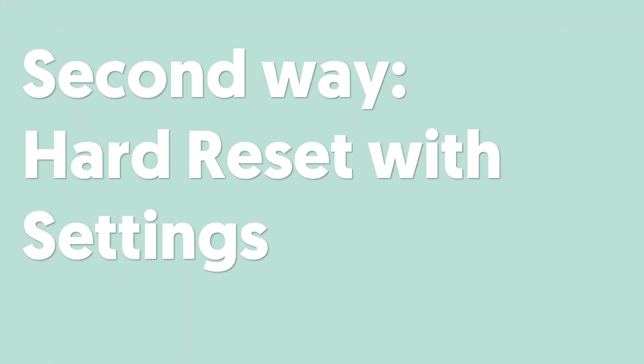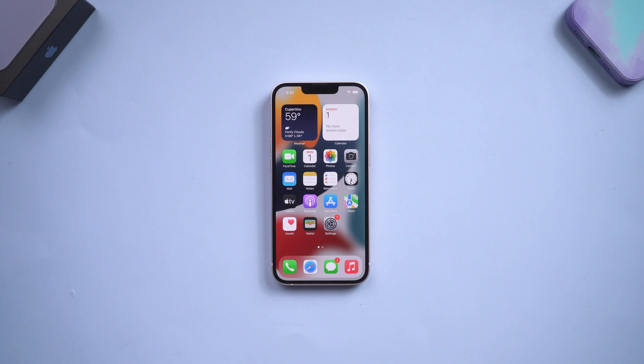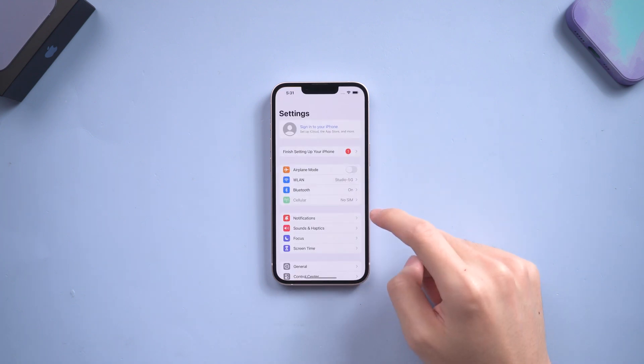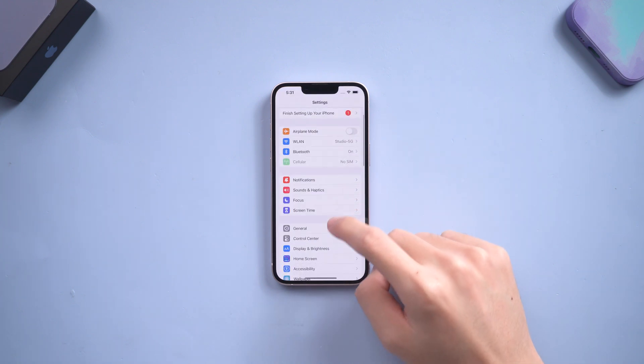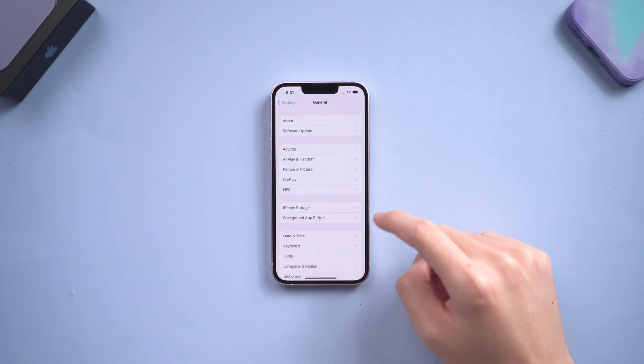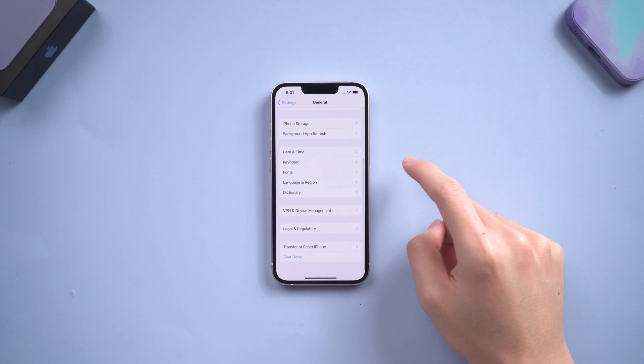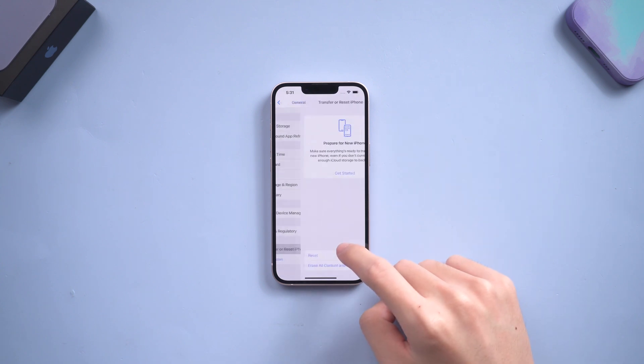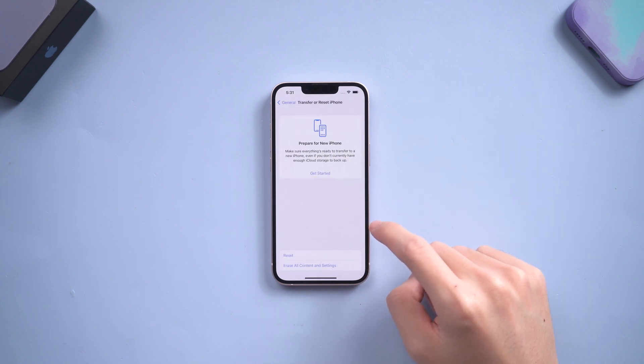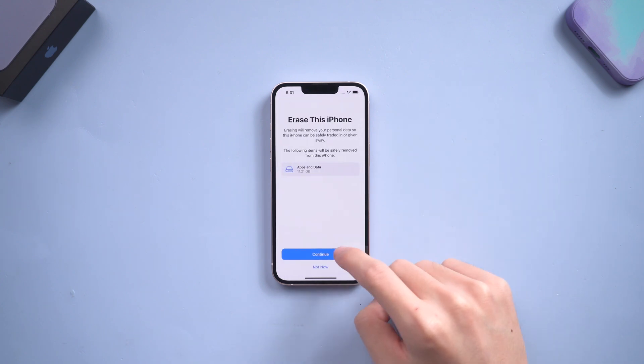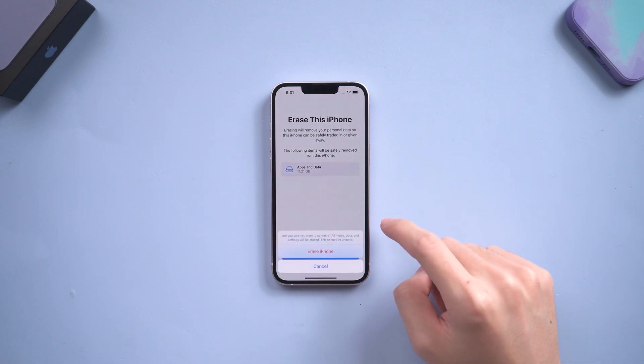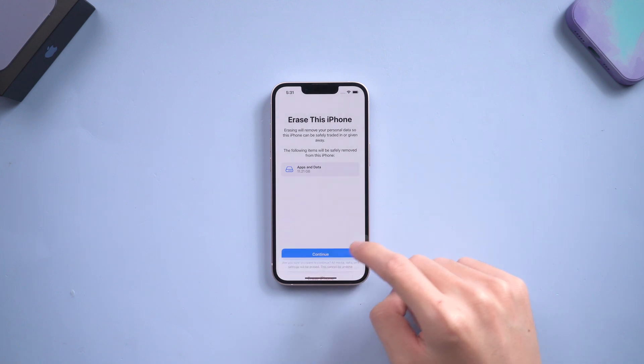Second way: hard reset with settings. Go to your iPhone and tap Settings. Tap General, scroll down and tap Transfer or Reset iPhone. Tap Erase All Content and Settings. Tap Continue, then tap Erase iPhone.